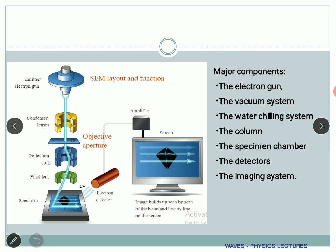Now we will shift totally into the scanning electron microscope and stop the comparison. This is the basic layout. When asked to draw in your exams, you just need to make a block diagram of what comes after the other — you don't need a 3D diagram. We have the electron gun, which is called the electron emitter gun.